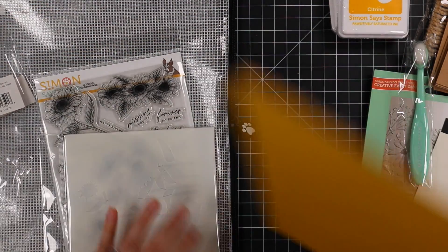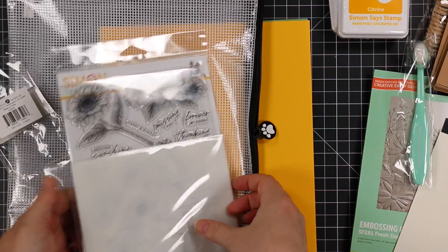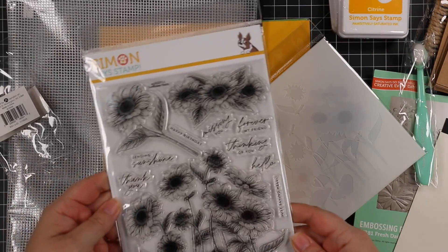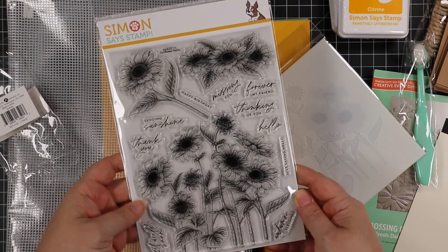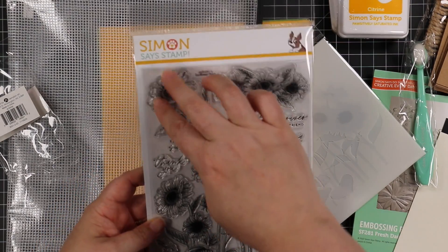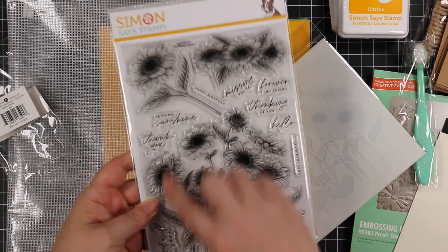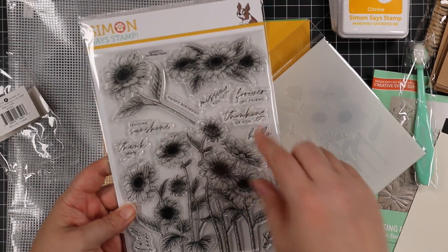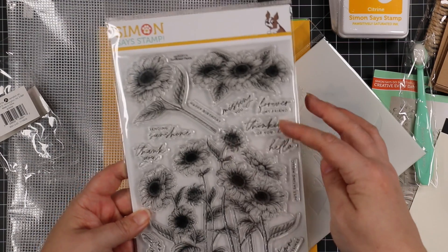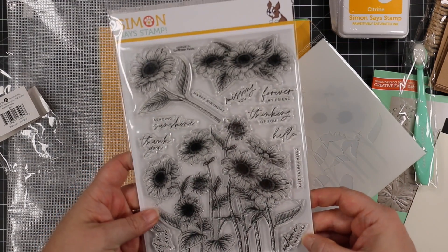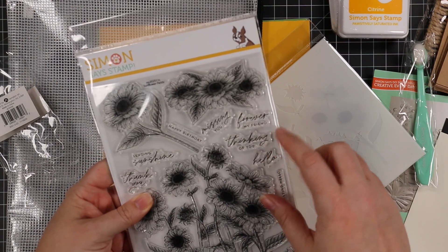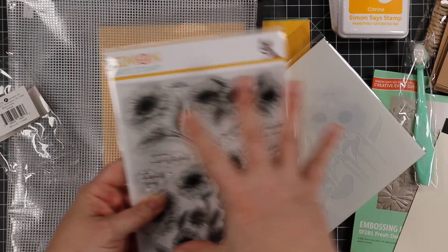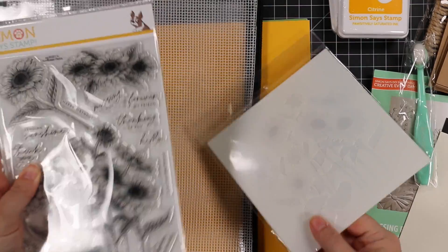And then last but certainly not least is the stamp set. This is the Sunflower Fields stamp set. Love it. You got individual sunflower cluster, and then of course the big one, bunch of sentiments. I love the sentiments. It's that mix of fonts that I just love. Get well soon, sending sunshine, thank you my friend, thinking of you, hello. Love, love the mix of sentiments.